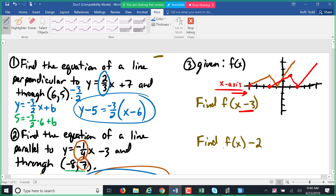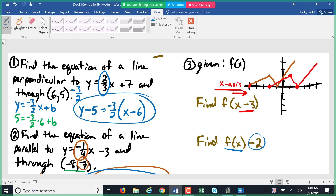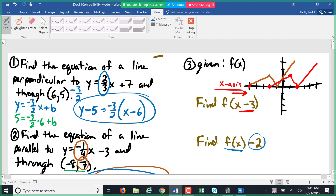For the second transformation, we have f of x minus two — subtracting two after the function means we are subtracting two from the range. So we shift in the direction of the sign: minus two means we go down two on the y-axis. Every point shifts down two.